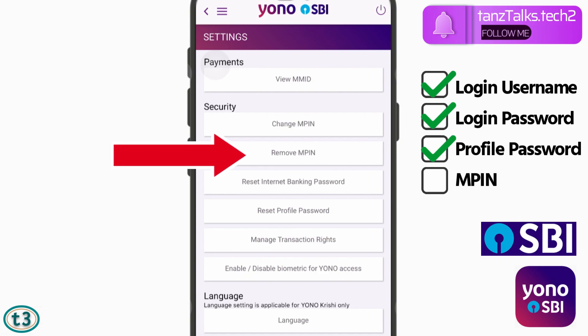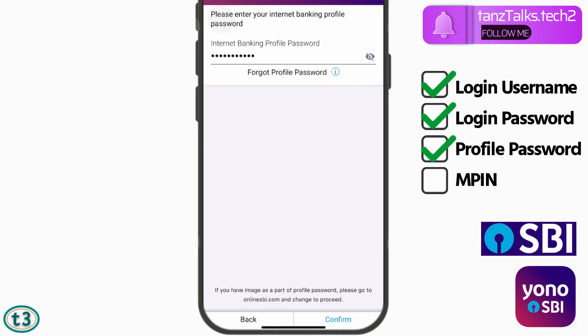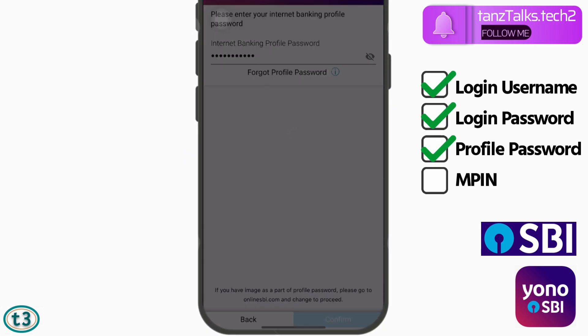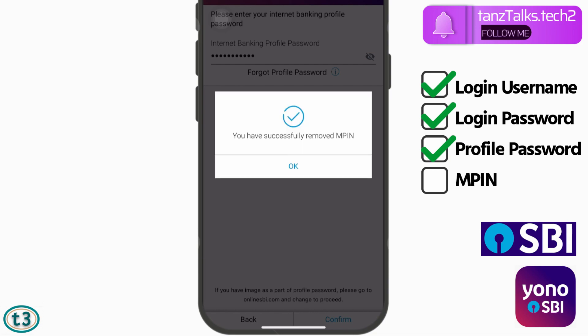We have to remove the MPIN and then create a new one. Tap on the second option under Security — 'Remove MPIN' — and use your profile password, which you just created. Then tap on 'Confirm,' tap on 'Yes,' and your MPIN will be removed.